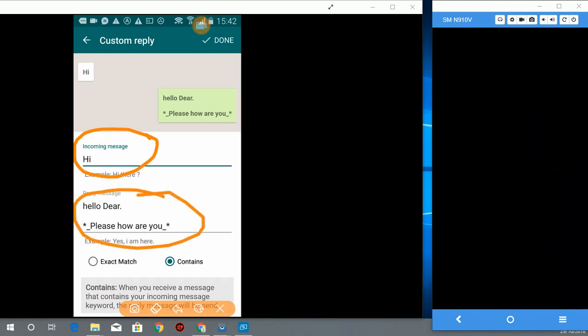If you send me hi, I want to send you hello dear, please how are you, in bold letters and in italics. That's why I've used these icons.